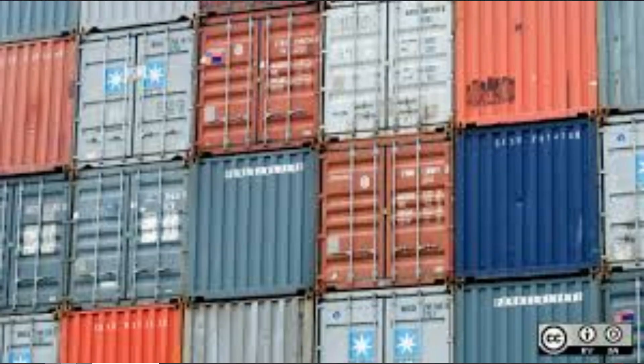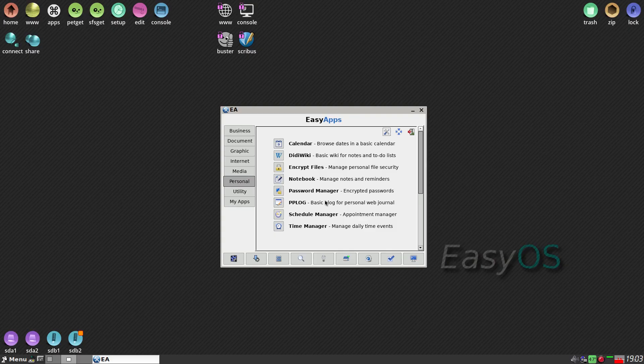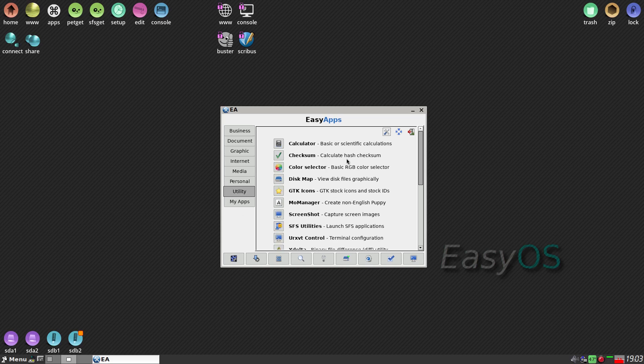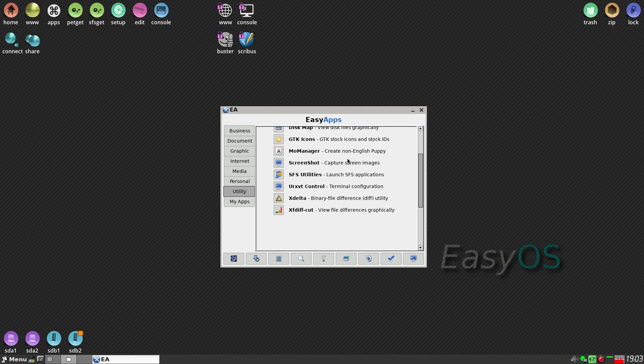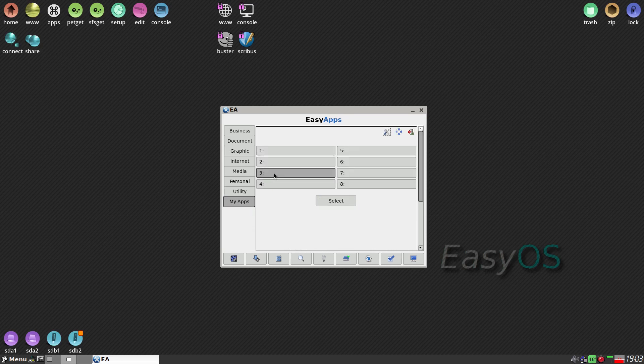Because you've got that containerization, if you want to be a bit more careful, you can do it that way. Utilities has a calculator again — they're repeated here. And you've got My Apps where you can set some hotkeys.